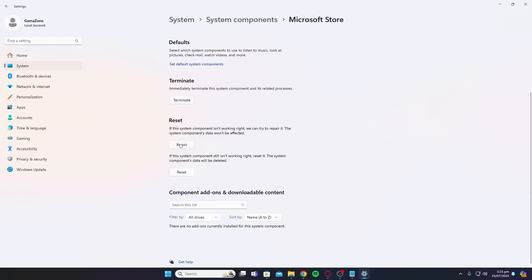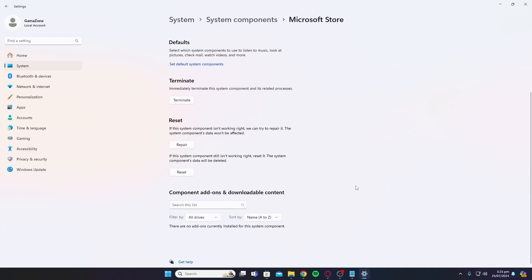The repair function fixes all the issues you're having with the application, in this case the Microsoft Store. You can also click on reset, and then you'll have to log back into your Microsoft account in the Microsoft Store. Once you've done that, it will be working just fine.